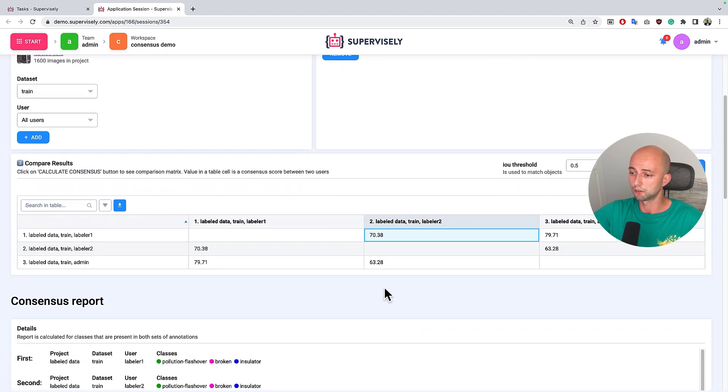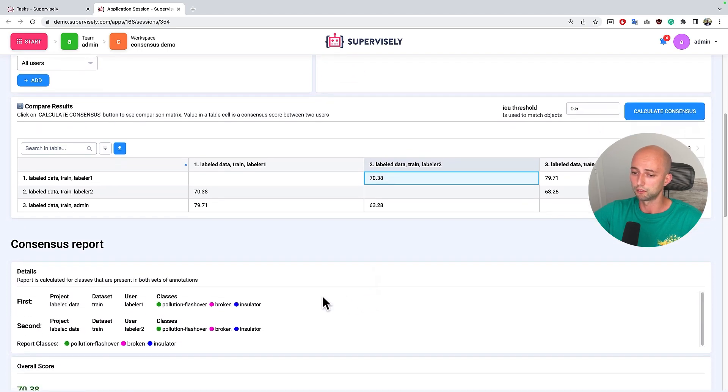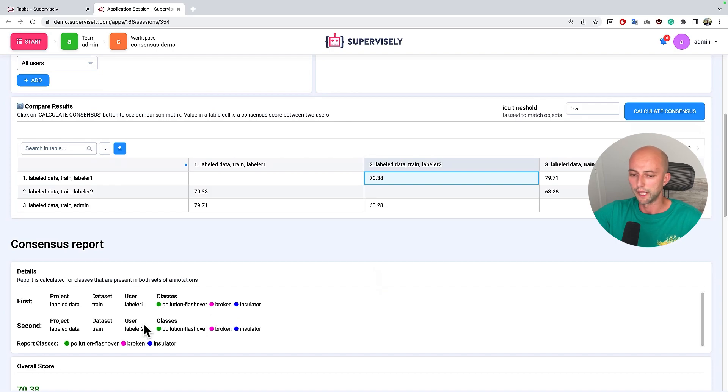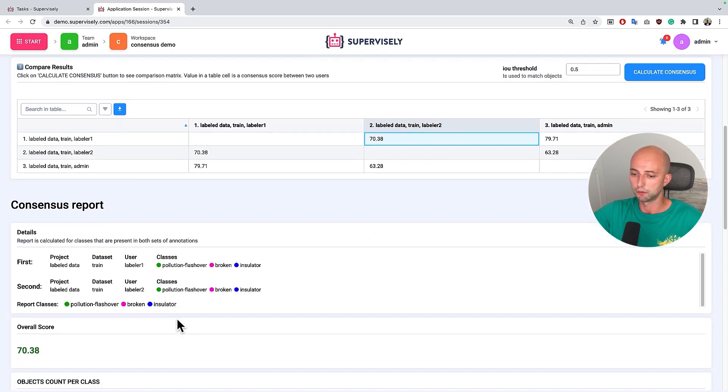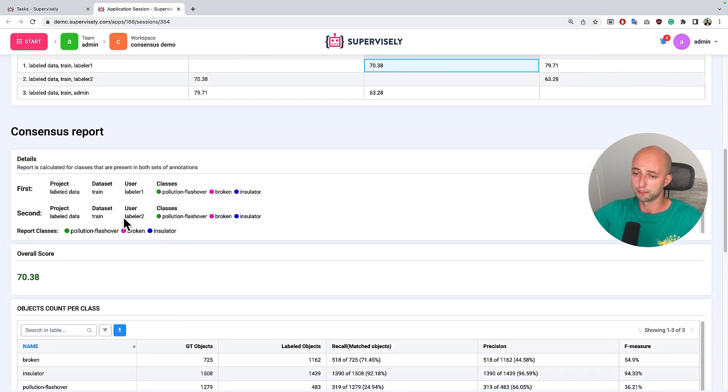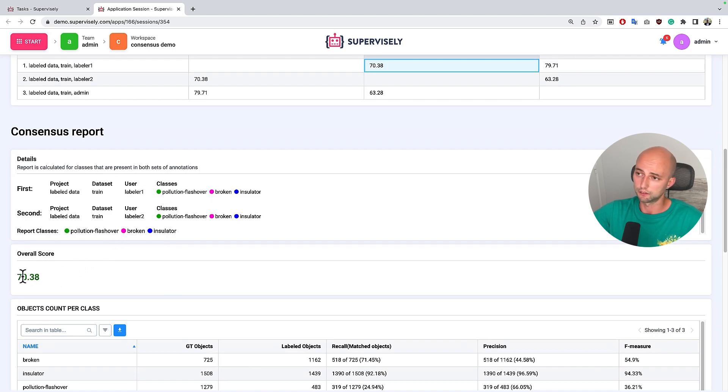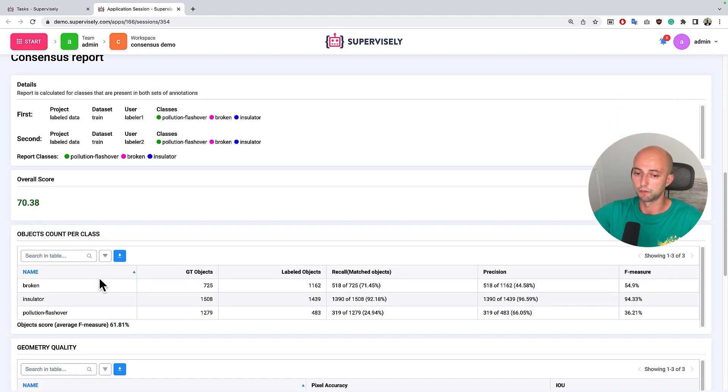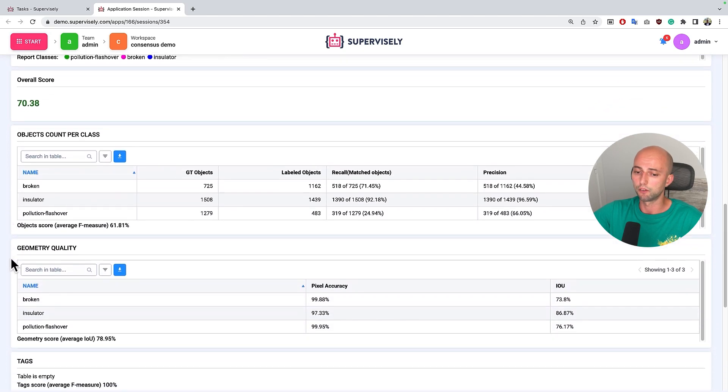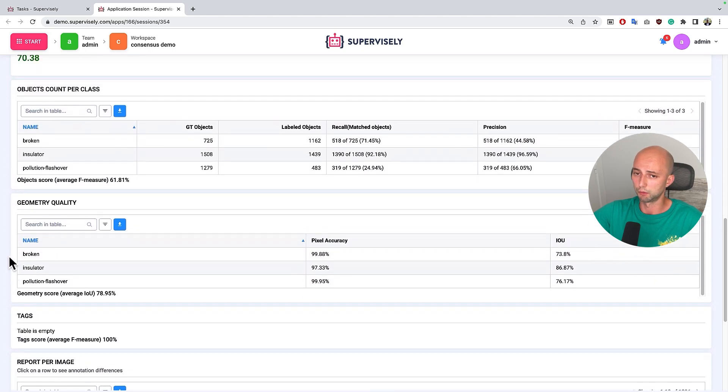The consensus report for this pair of labelers will be shown. And here we see some basic information about the classes that were compared and the users and their score about 70 percent, and three other tables.